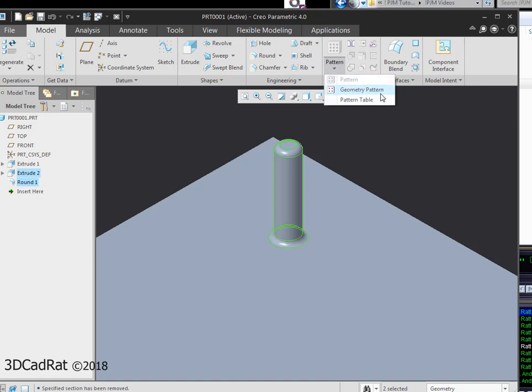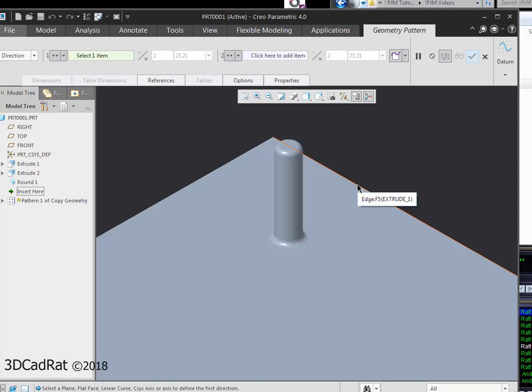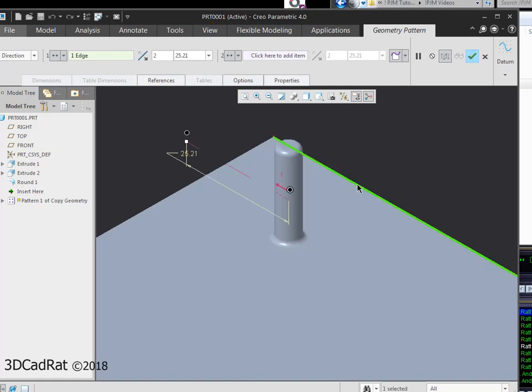So I'm going to select geometry pattern and it's asking me to select a direction. I'm going to pick this edge right here for my first direction.